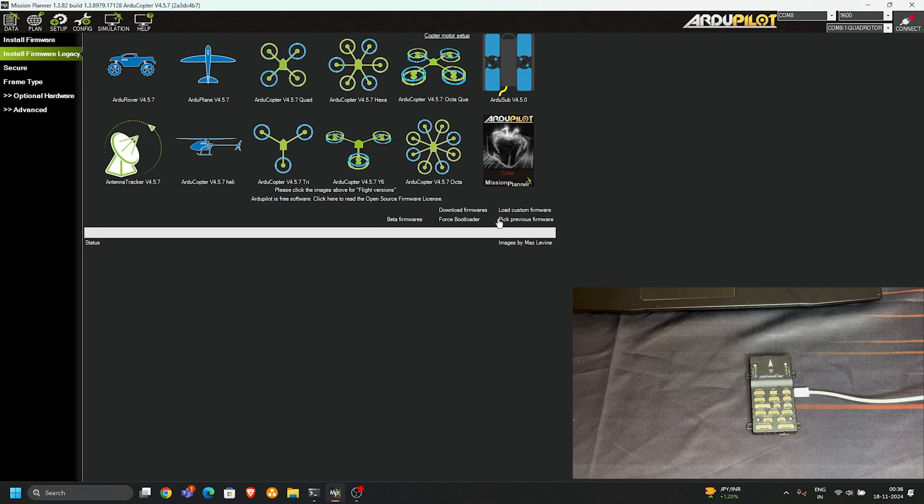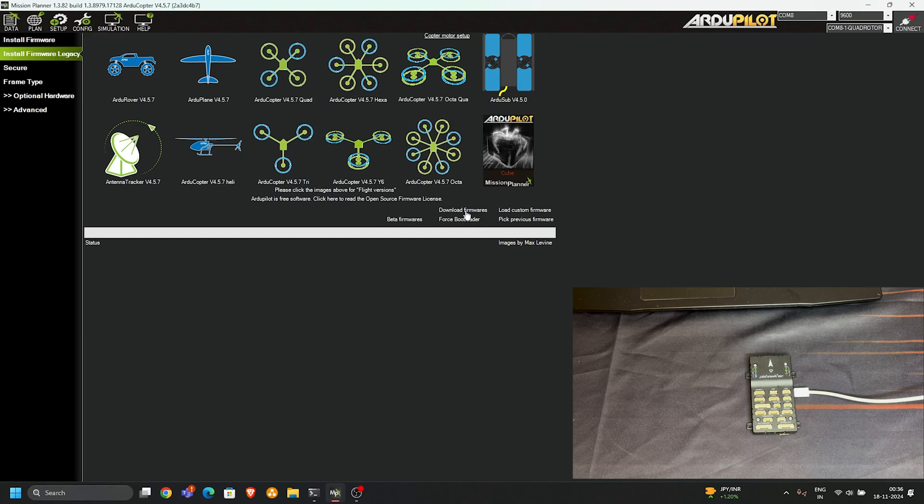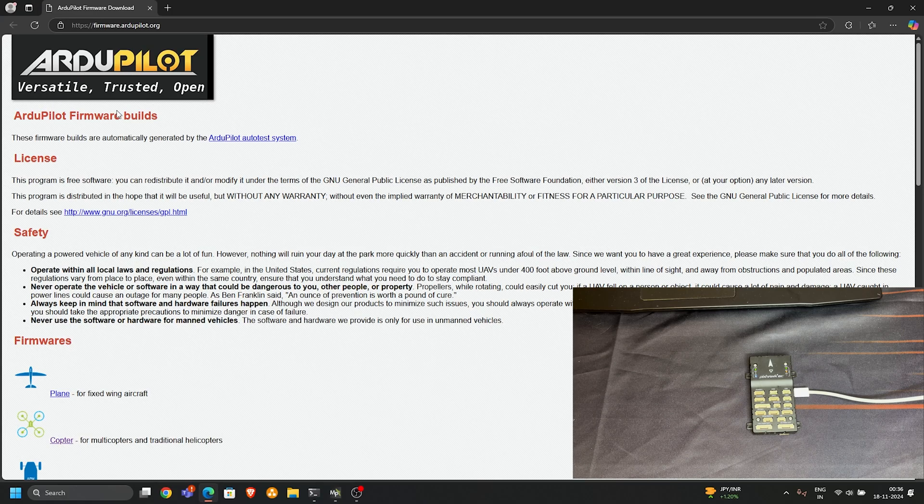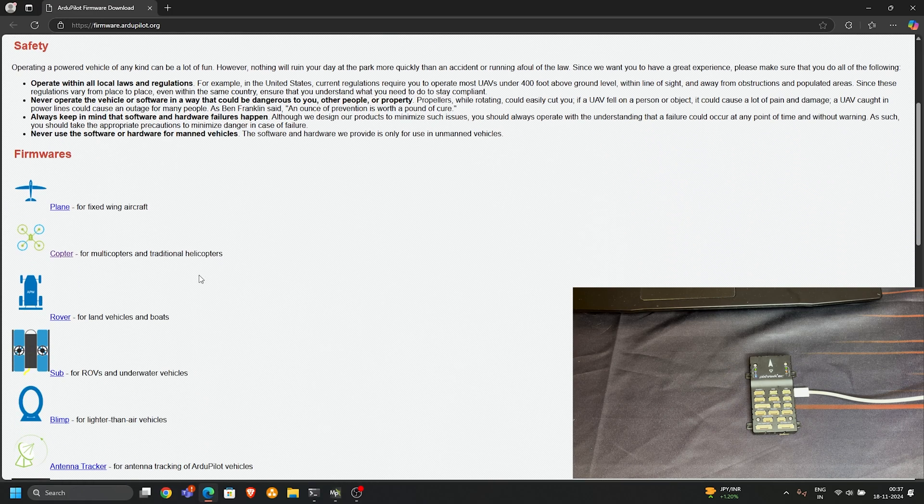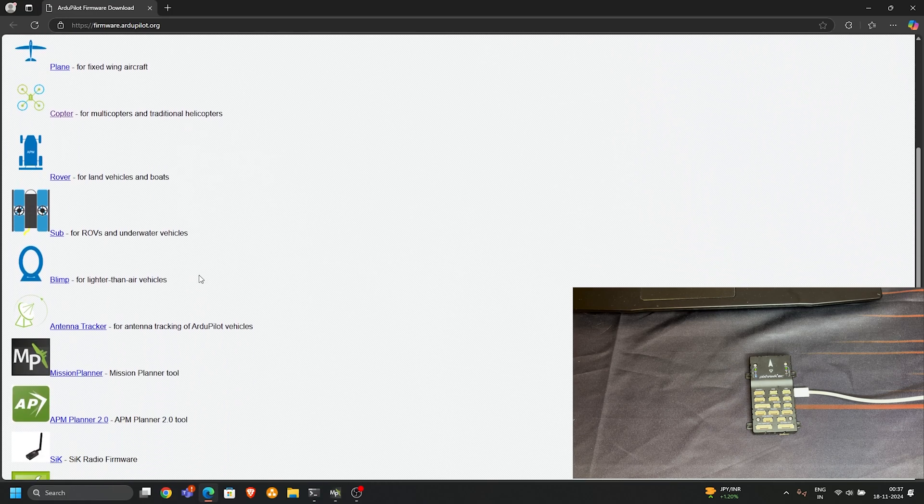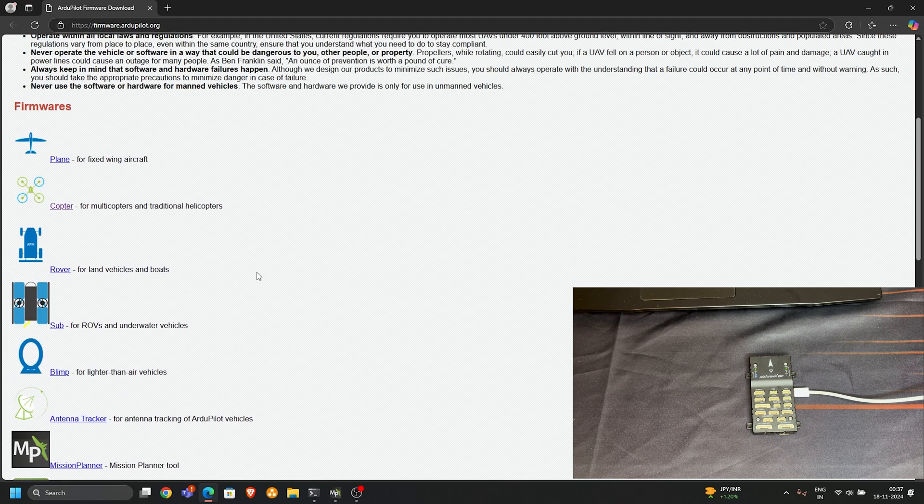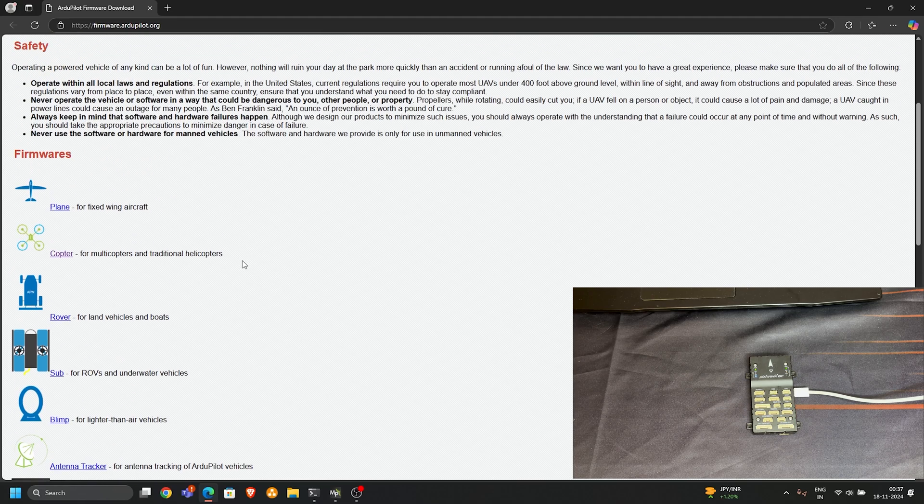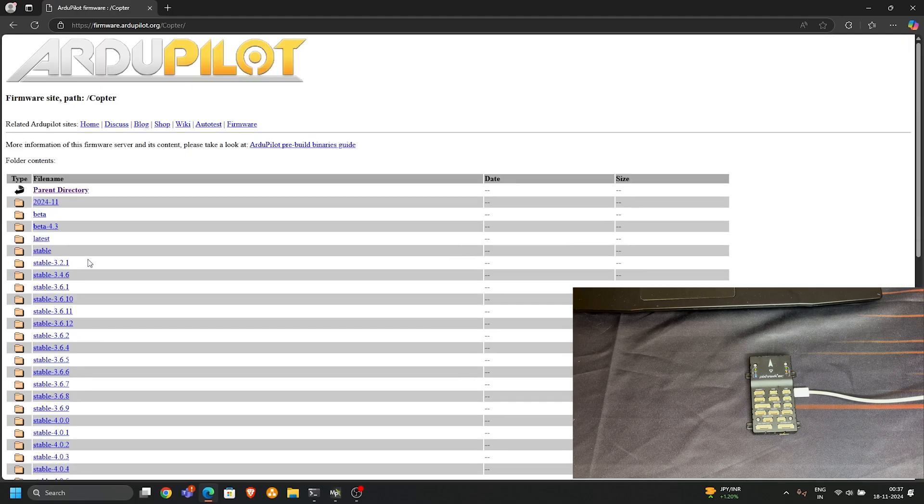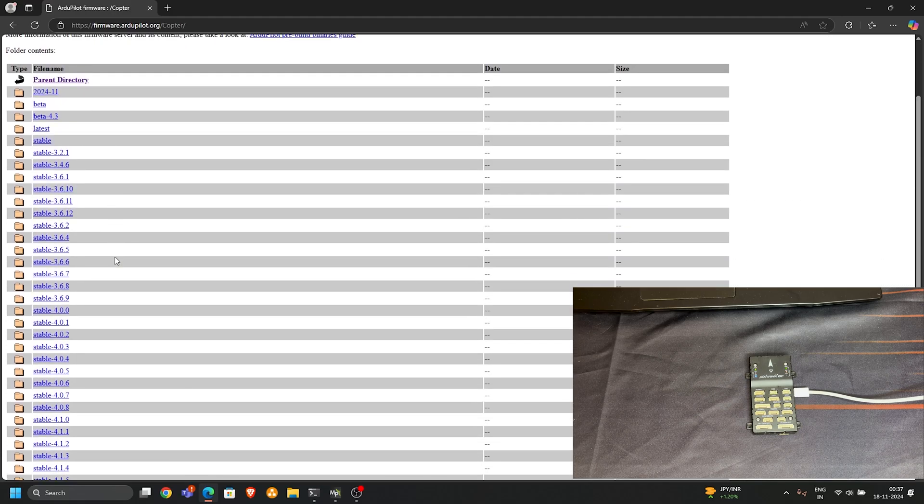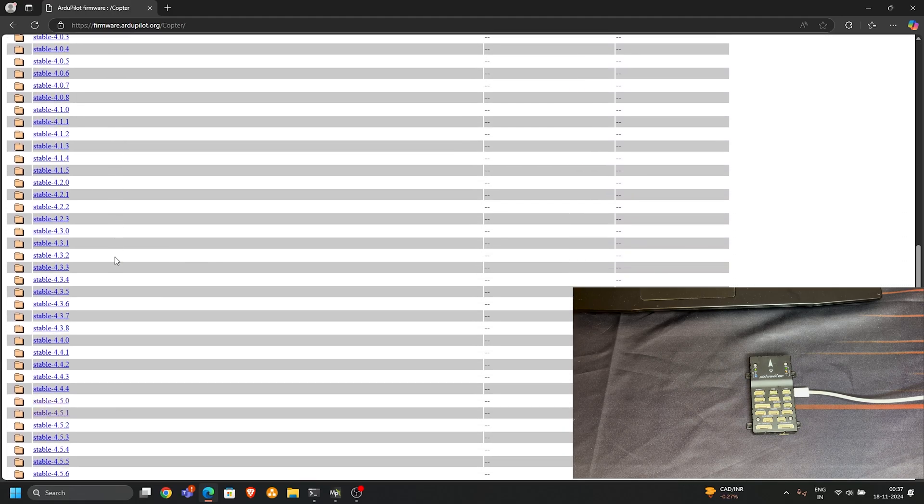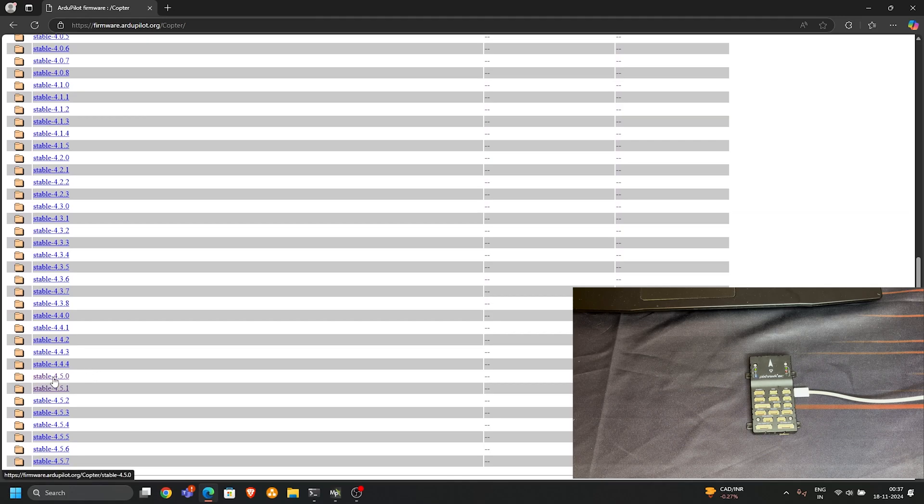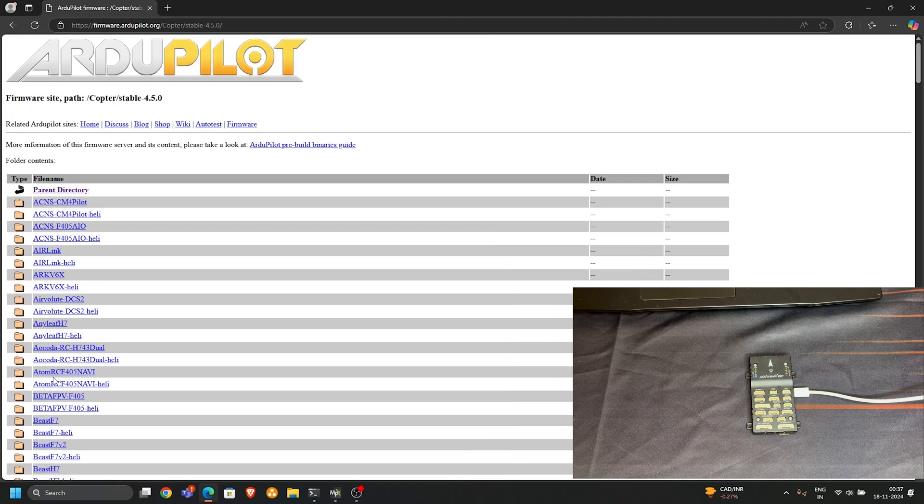If you want to find custom firmware versions, you can simply click on download firmware and it will directly go to the ArduPilot website where you can select what type of vehicle you have. In my case I have a hexacopter, so I click on copter and I scroll down to this stable 4.5.0 version.